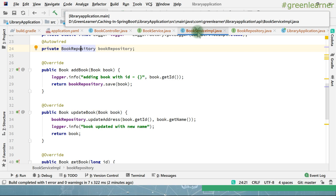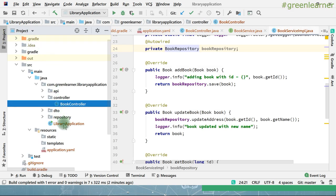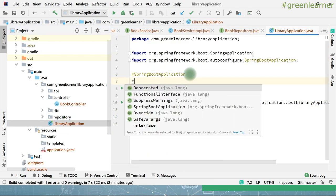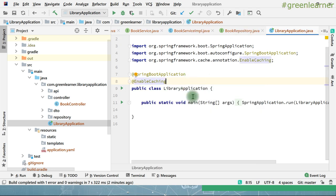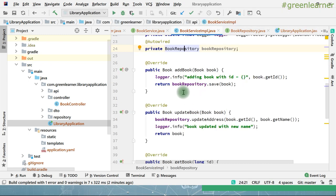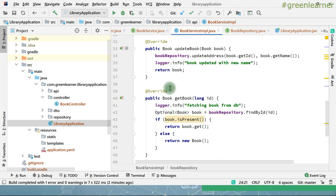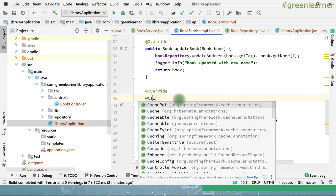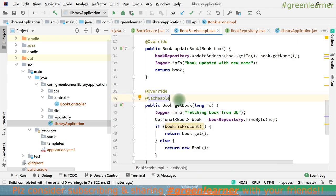Now let's talk about the caching annotations we discussed. Start with enabling caching in the application — to do that we need the @EnableCaching annotation. Without this annotation, any caching annotation you use is not going to work. The caching annotations we are going to use are in the service implementation. First, I want to use the @Cacheable annotation on the getBook method — while we are getting the book, it will first talk to the database, get the book, and put it in the cache.